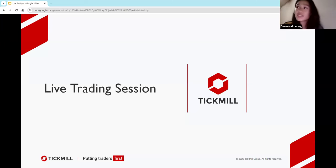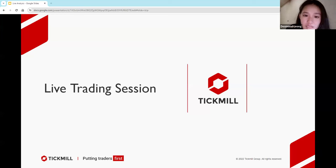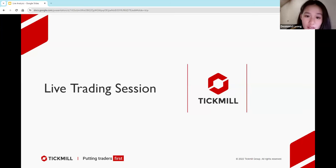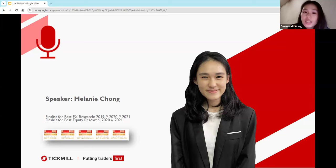Okay, let's go ahead and get started. For you guys who have just joined, thank you so much for coming today. Feel free to pop into the chat if you guys have any requests for any charts you would like me to go through. I'm Melanie and I'll be your speaker for today. I'm an investment analyst from Rocket, who are finalists for Best FX and Equity Research in the years 2019 to 2021.